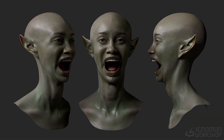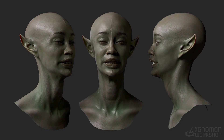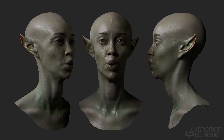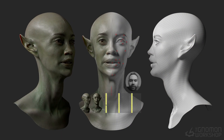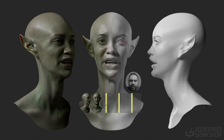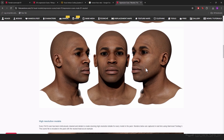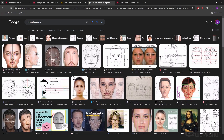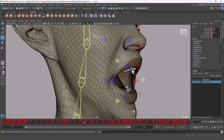Hey everyone, welcome to my workshop on FACS rigging and working with facial motion capture. In this course I'm going to go over the process of building a FACS-based facial rig — a simplified FACS-based facial rig — and everything involved with 3D motion capture, retargeting, and rendering it in Marmoset. We'll use universally understood facial systems and simplified approaches to make the entire working process more accessible to everyone.